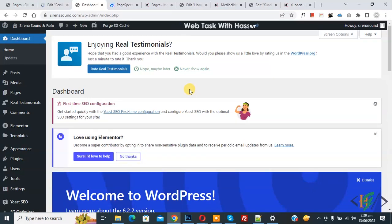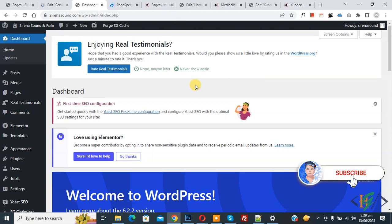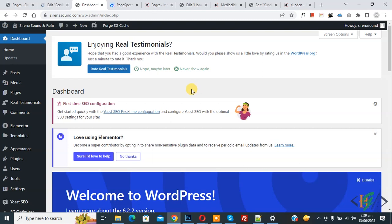Bismillahirrahmanirrahim, Assalamu Alaikum. My name is Asan and today we are going to increase website speed and performance using the SiteGround Optimizer plugin in WordPress. Before starting, please subscribe to my channel. We are using SiteGround hosting, which is why we are using the SiteGround Optimizer plugin.